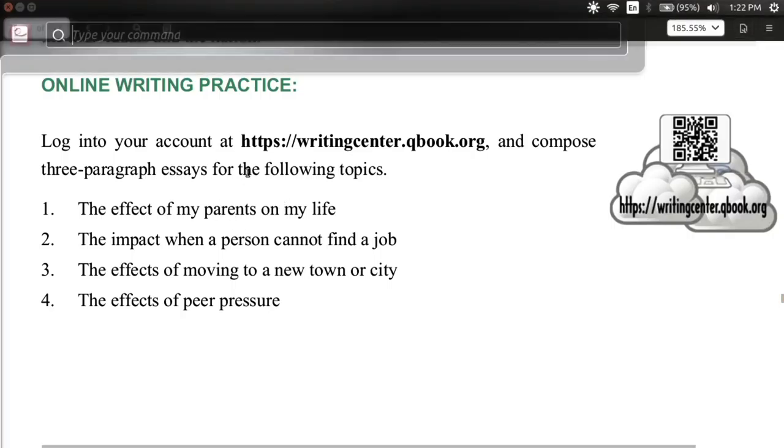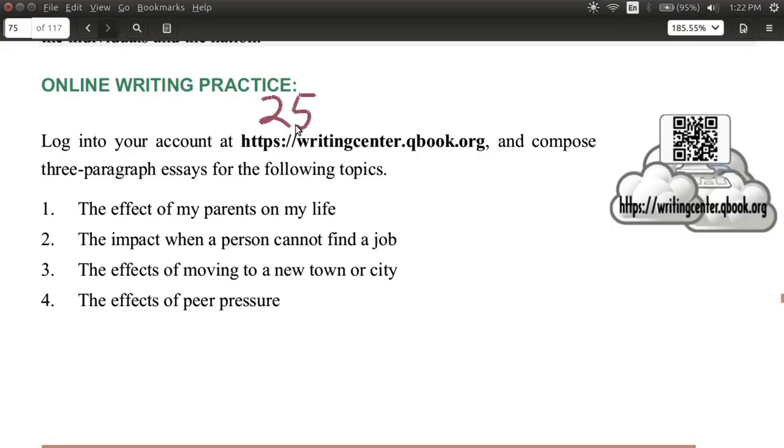This time, let's go ahead and try to write 250 words in the essay.